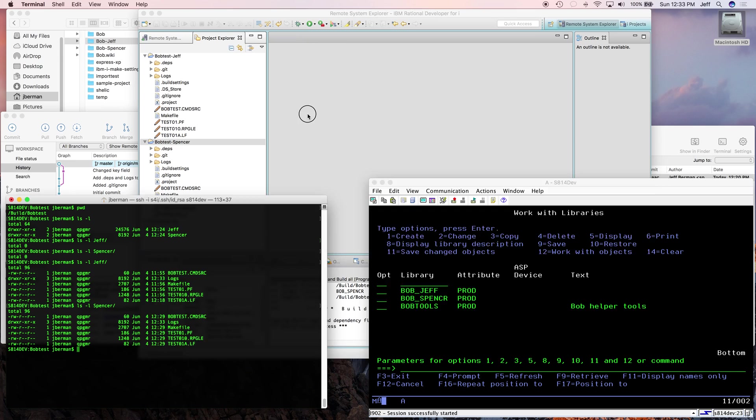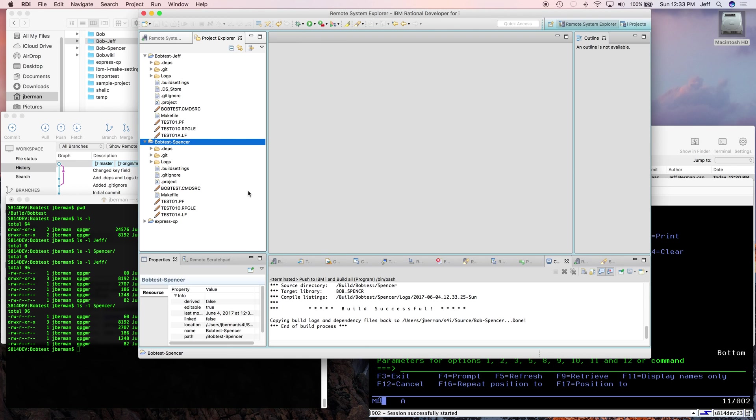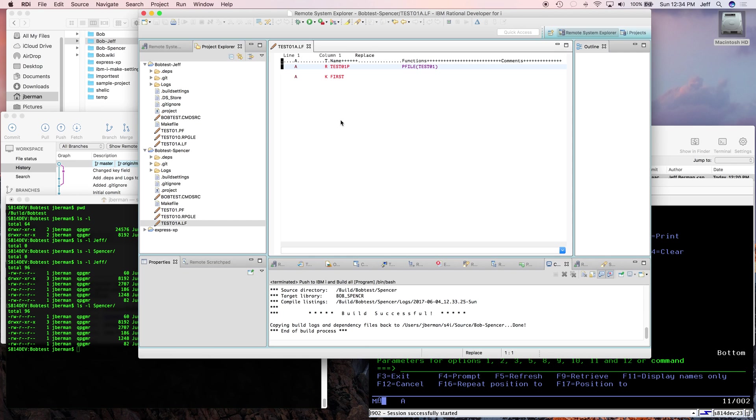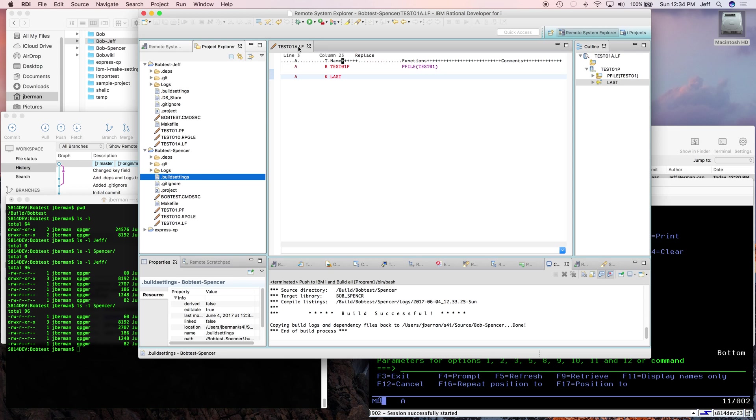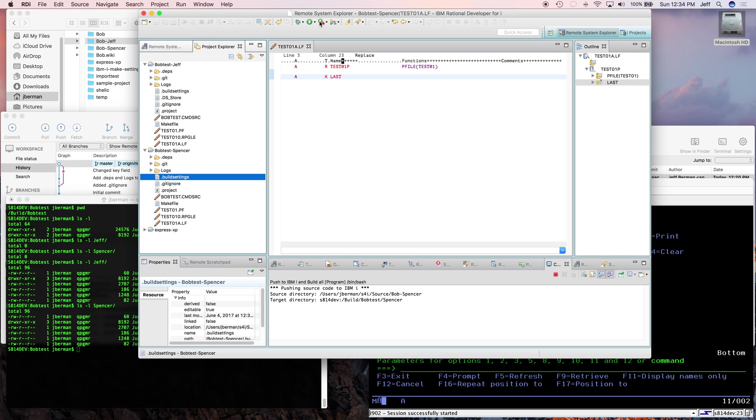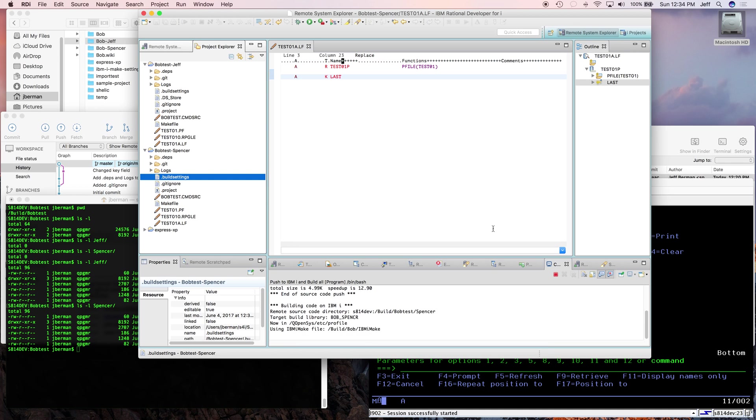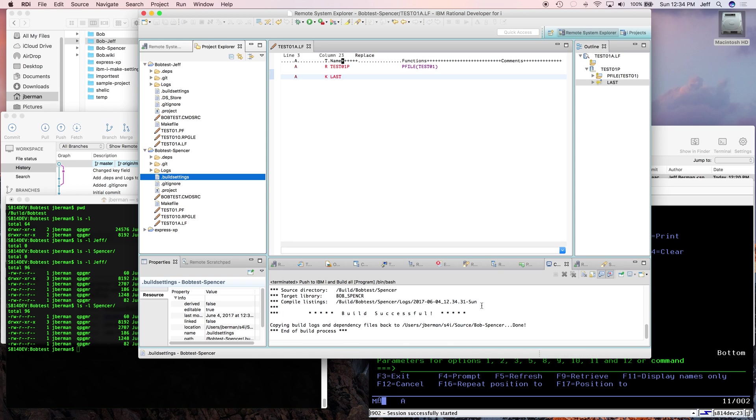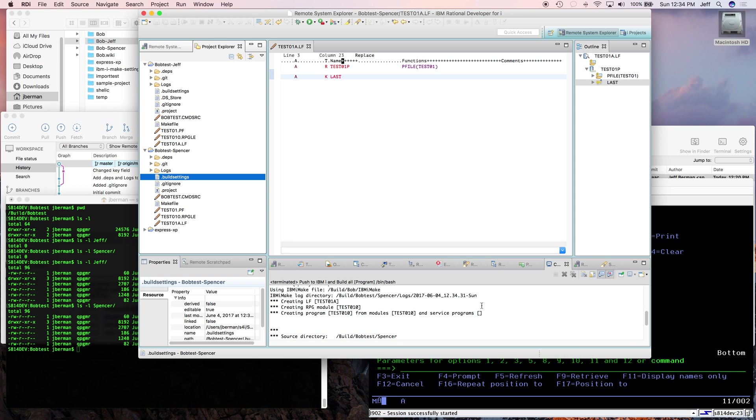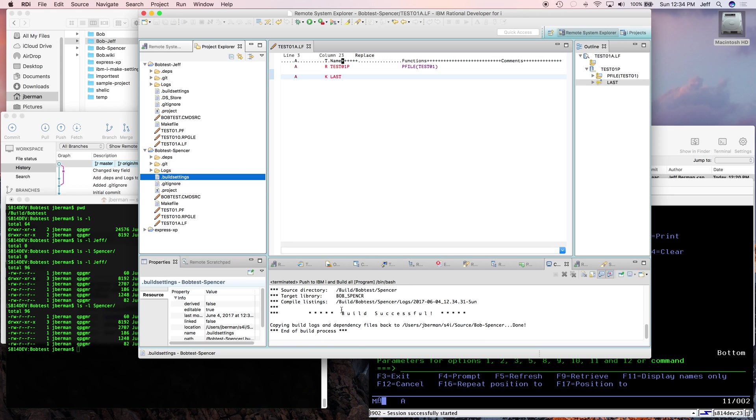Now Spencer decides he wants to make a code change. So he goes into RDI and he decides he wants to change the key field for this file. And he's going to change it from sorting by first name to sorting by last name. So he makes this code change. He saves it to his local computer. And then he wants to test it. So he comes over here. He does a push to IBM i and build. Looks like it built. It created the logical file and the two items that use it. So he thinks that looks pretty good.